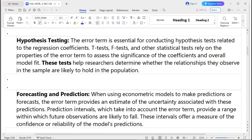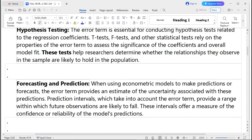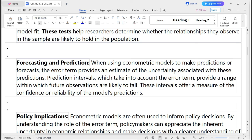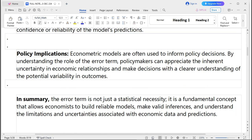Another importance is hypothesis testing. The error term is essential for conducting hypothesis testing related to regression coefficients. The t-test, F-test, and other tests rely on the properties of the error term to assess the significance of coefficients and overall model fit. These tests help researchers determine whether relationships observed in the sample are likely to hold in the population. Additionally, for forecasting and predictions, the error term provides an estimate of the uncertainty associated with predictions, and prediction intervals account for the error term to give a range within which future observations are likely to fall.